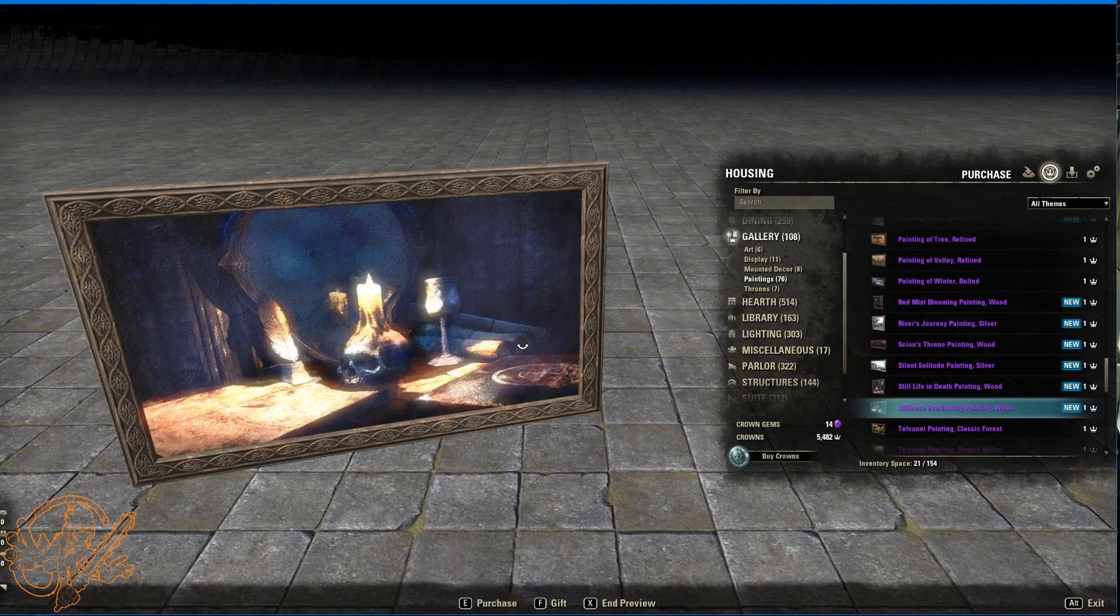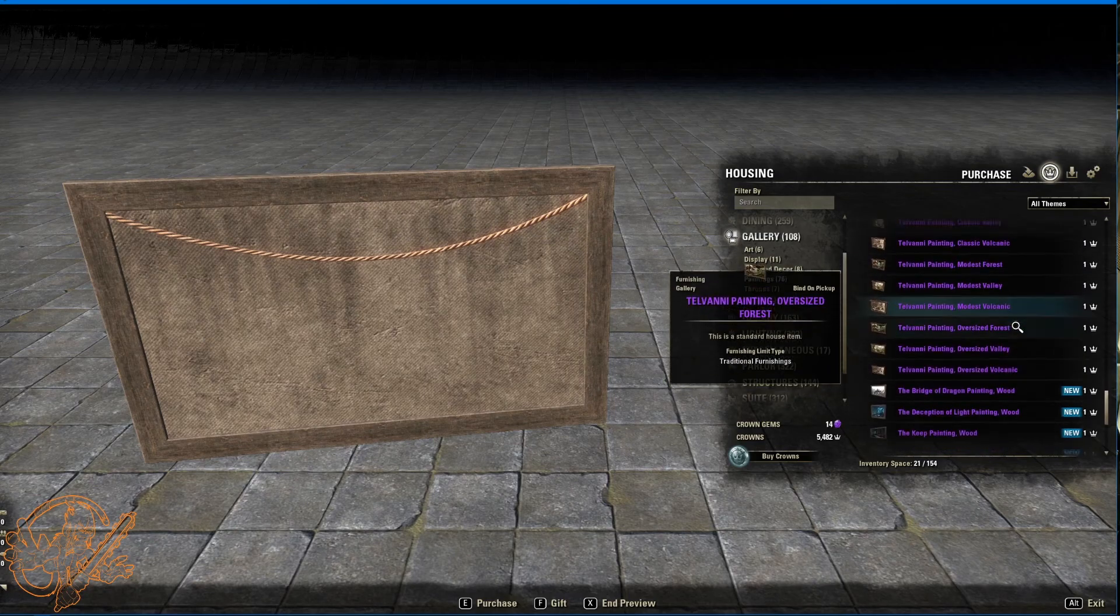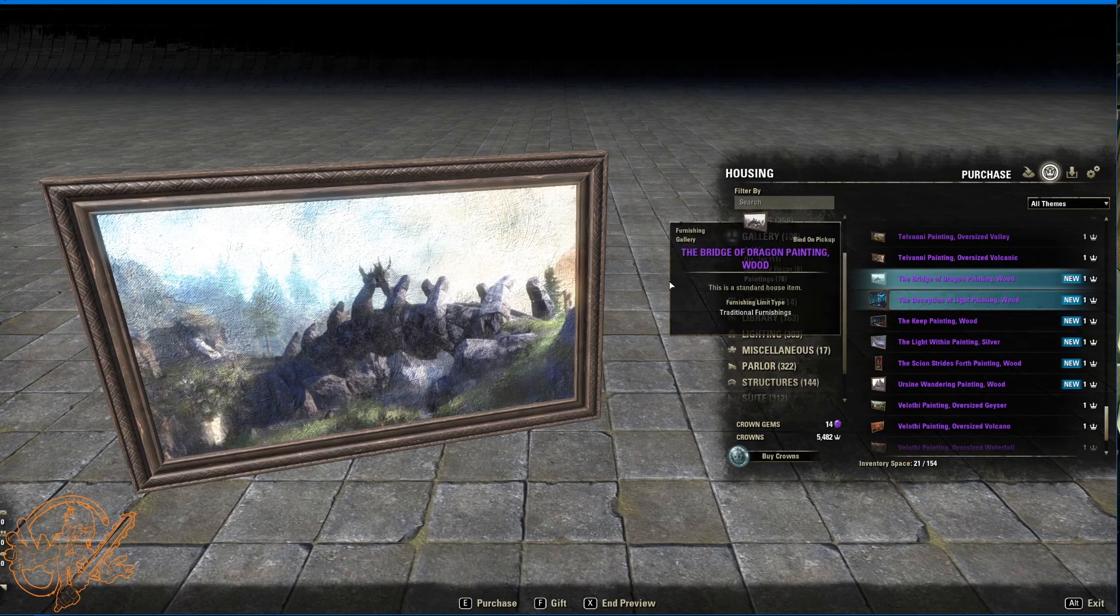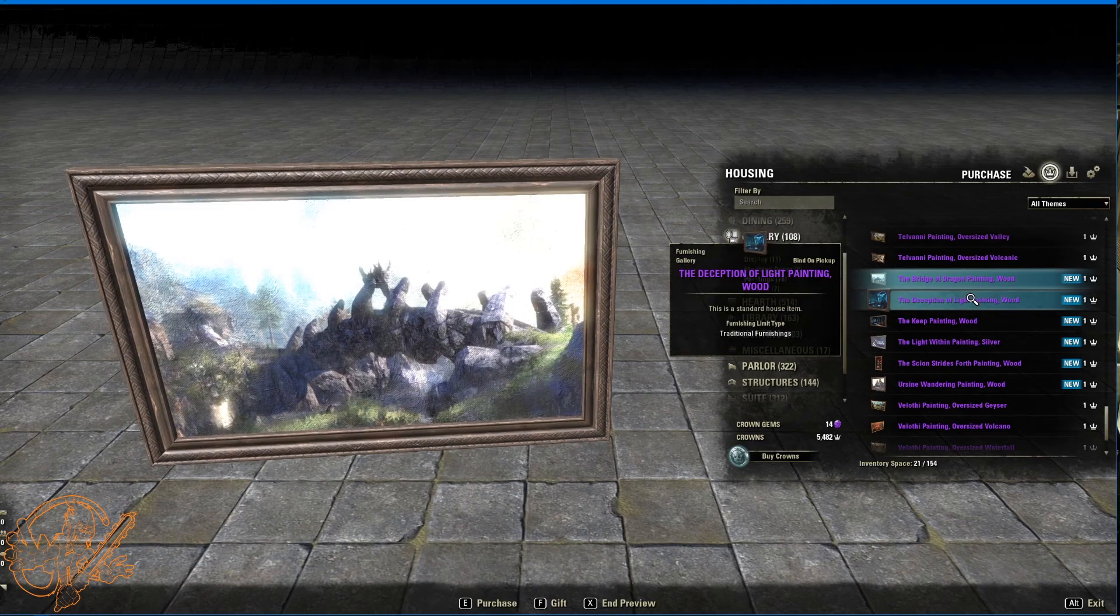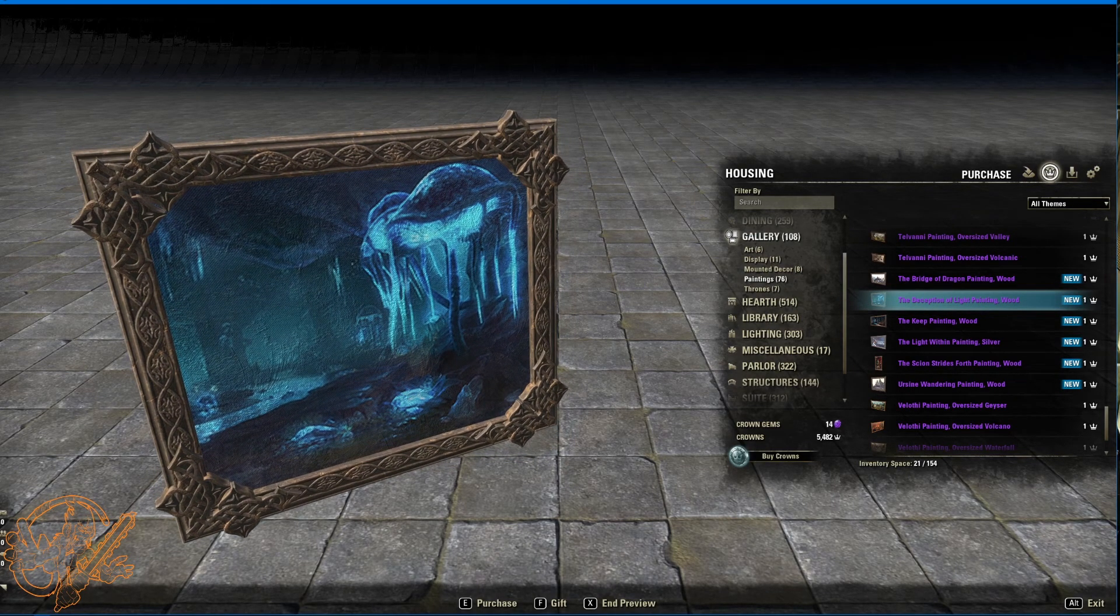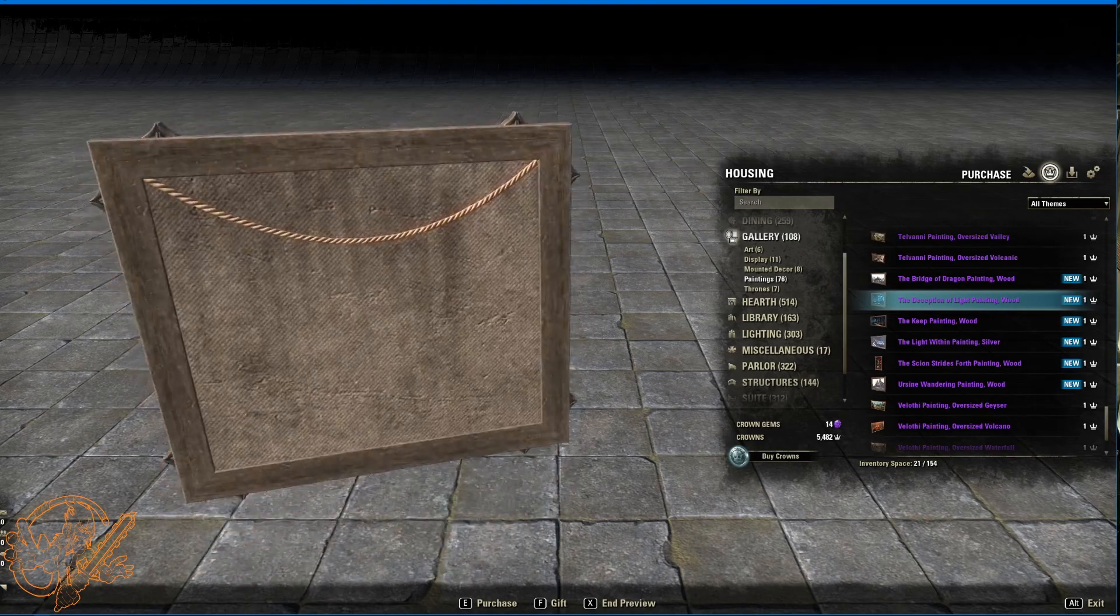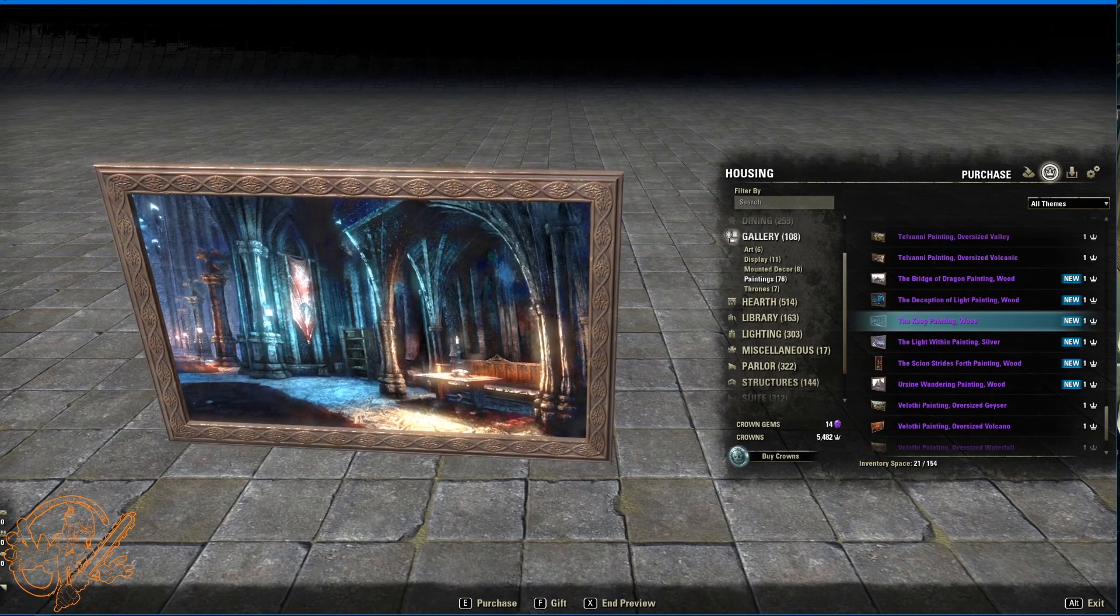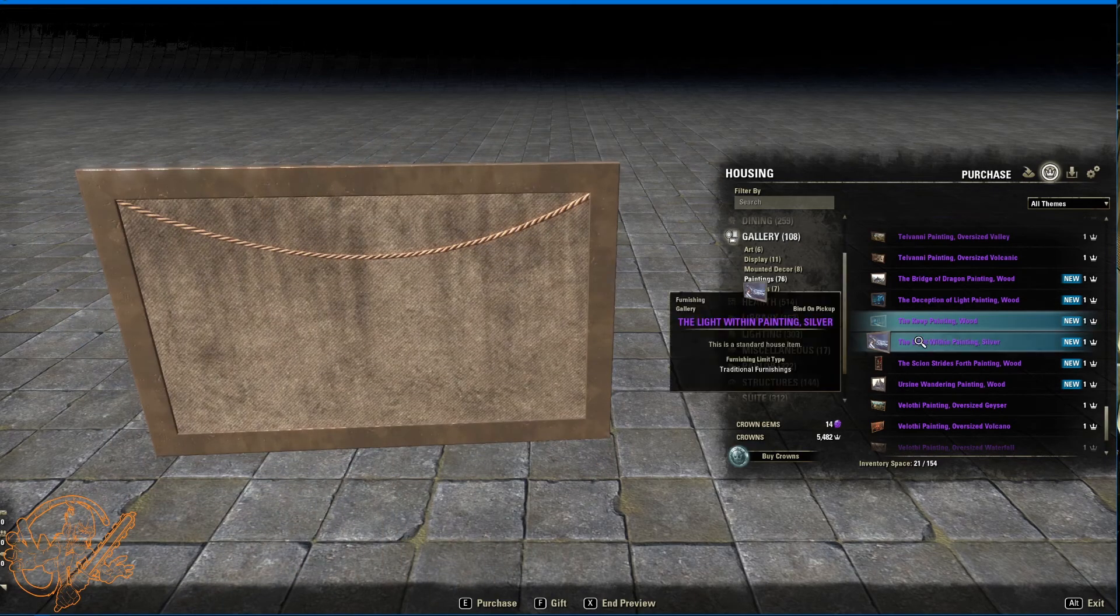Stillness everlasting painting, wood. I really like this one as well. Rope on the back. But there can't be more paintings. But there are. The bridge of dragon painting, wood. Dragon bridge. One of our favorite icons. In Skyrim. Painstakingly replicated for this game. The deception of light painting. So you get some nice black reach mushrooms once again. More detailed heavy wood. Rope on the back. The keep painting wood. Really nice use of light in this particular painting. Basic wood. Rope on the back.